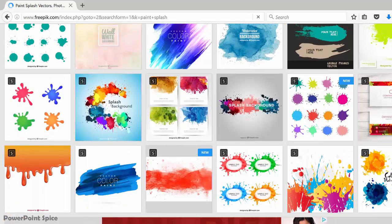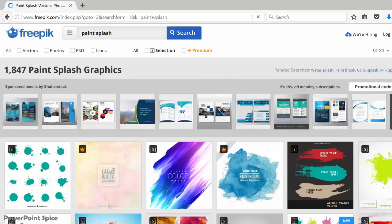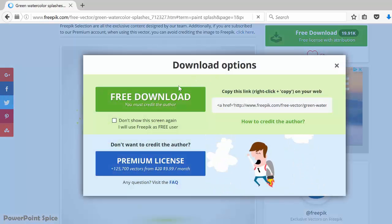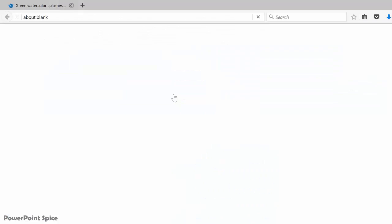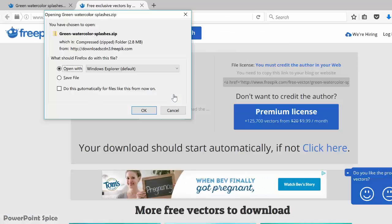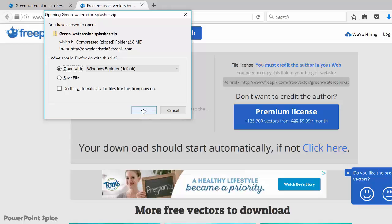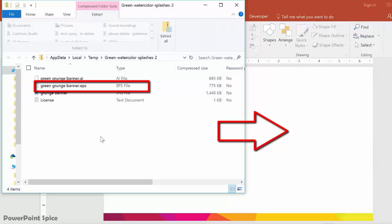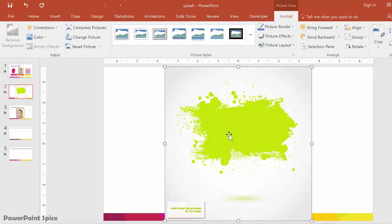You can use these for free with attribution, or pay just about nine dollars a month so that you don't have to cite anything. The one that I used for this effect is this one here, and then I just go to free download and then free download again, and it starts the process to download automatically. Then you just hit open and then drag the EPS file into the document.